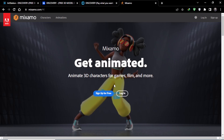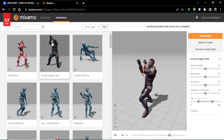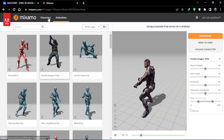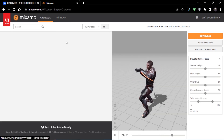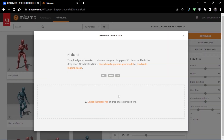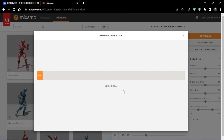To rig our character we will go to a website called Mixamo by Adobe. Here you can log in with your Google account — it has tons of different free characters and animations you can download and use in your own scenes. To upload your character, click on Upload Character and then choose the FBX file you just exported. It will take some time to upload.